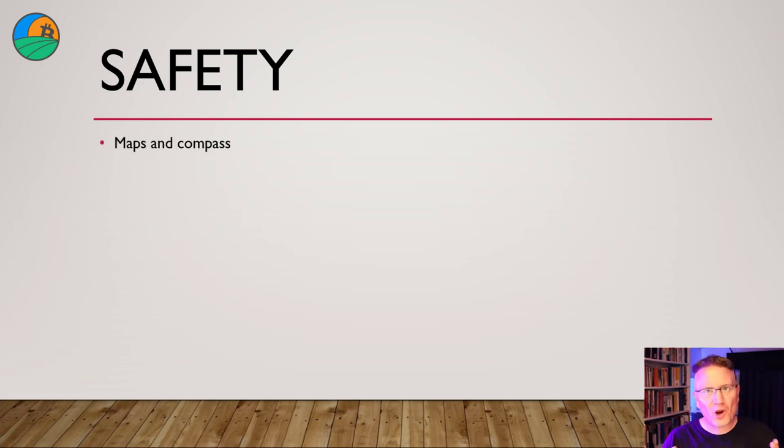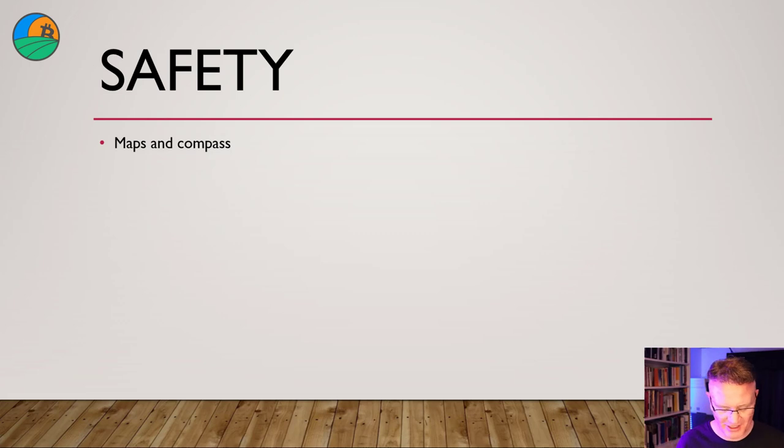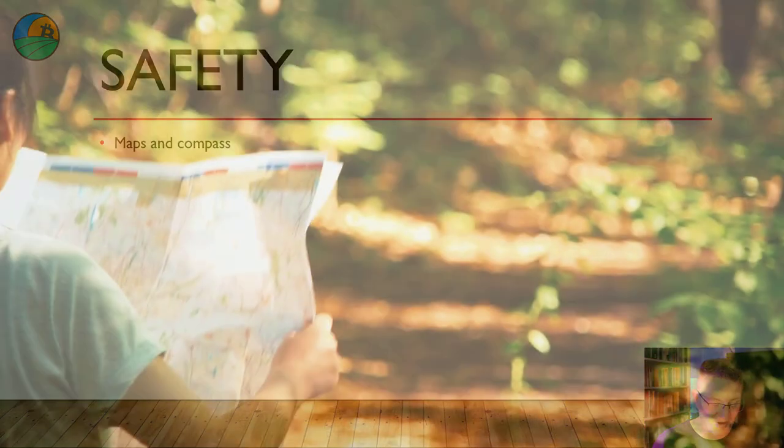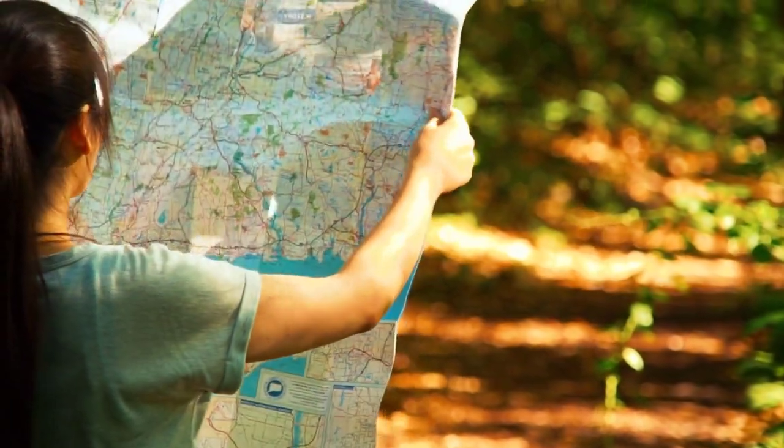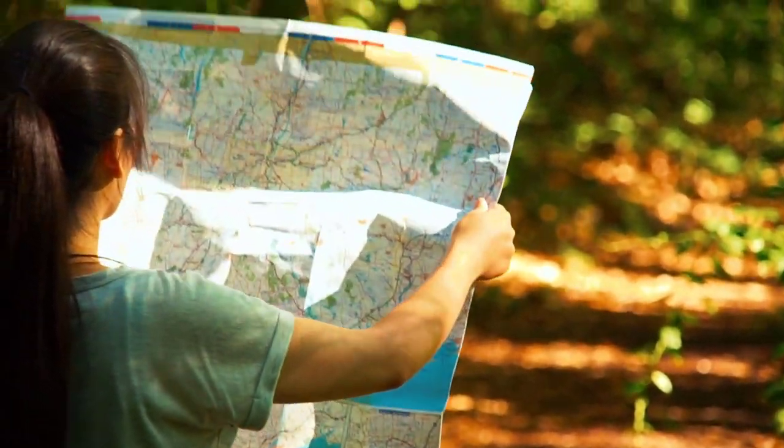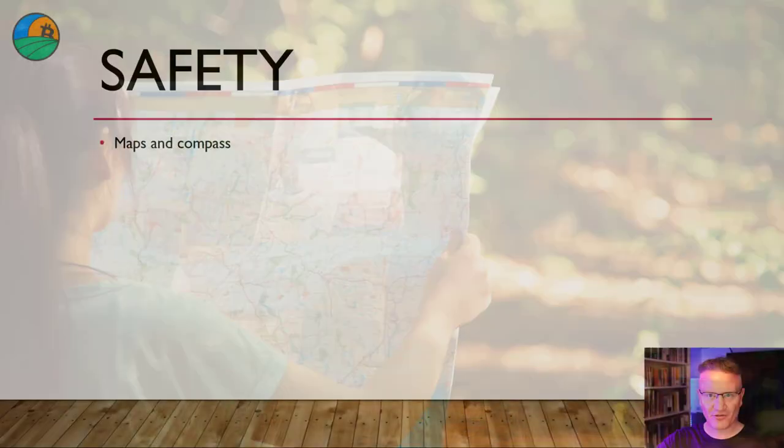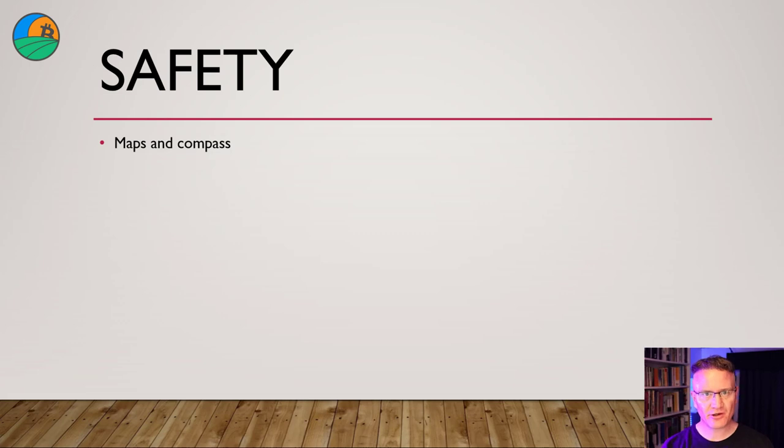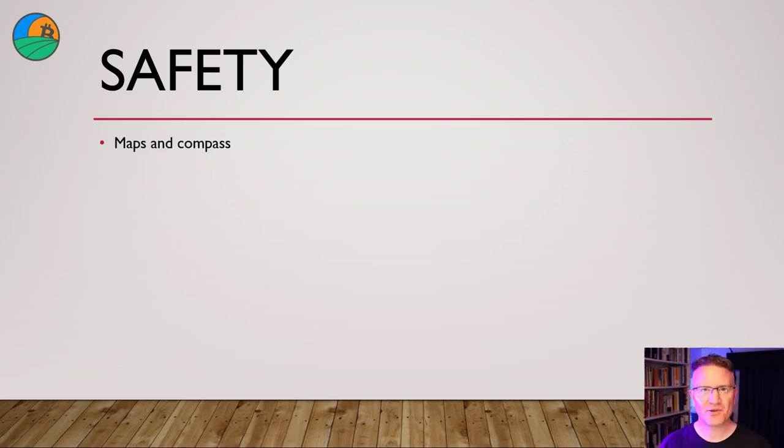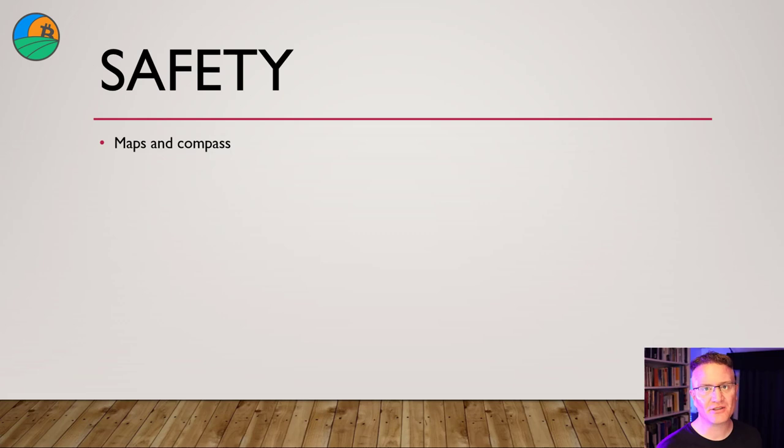Okay, safety. Going back to where you are, you need maps and a compass. Unfortunately, most people don't know how to read a map or how to use a compass, which goes back to the last video of doing what is hard when it's easy. Learn now. If you do not know how to use a map, figure it out.